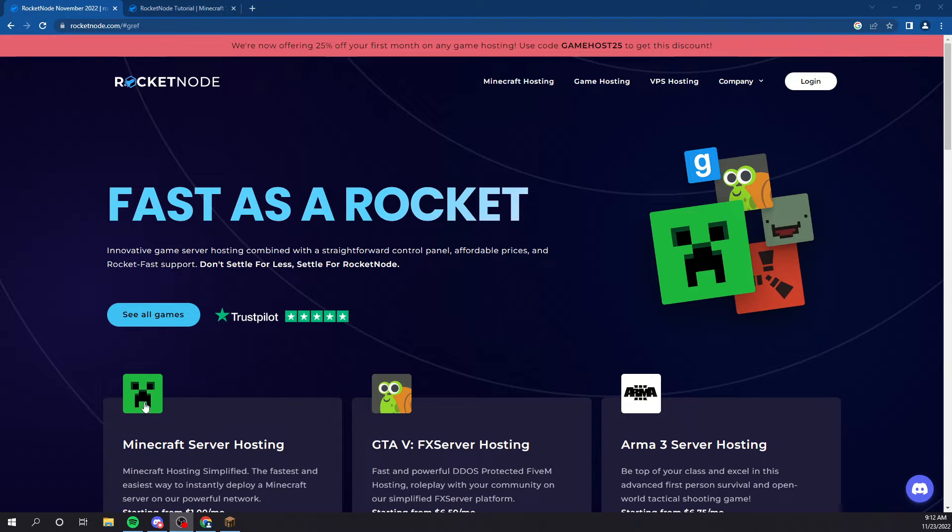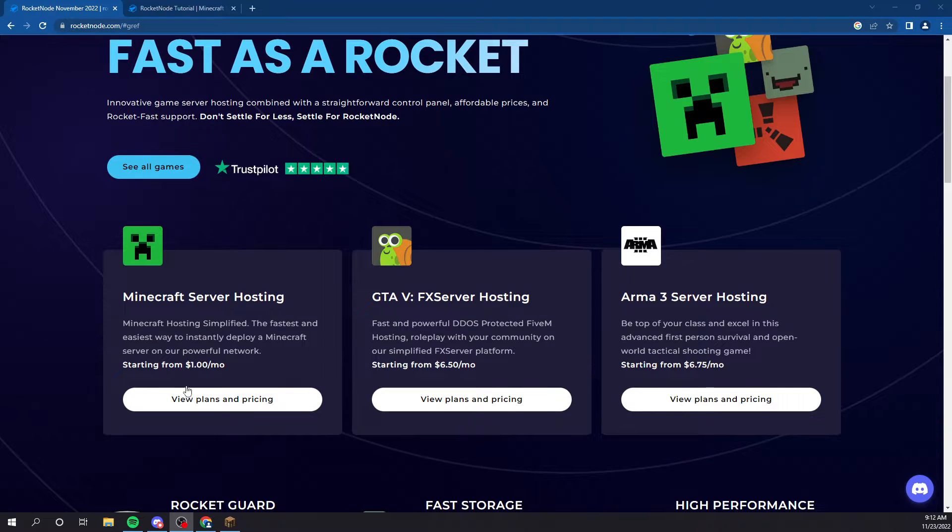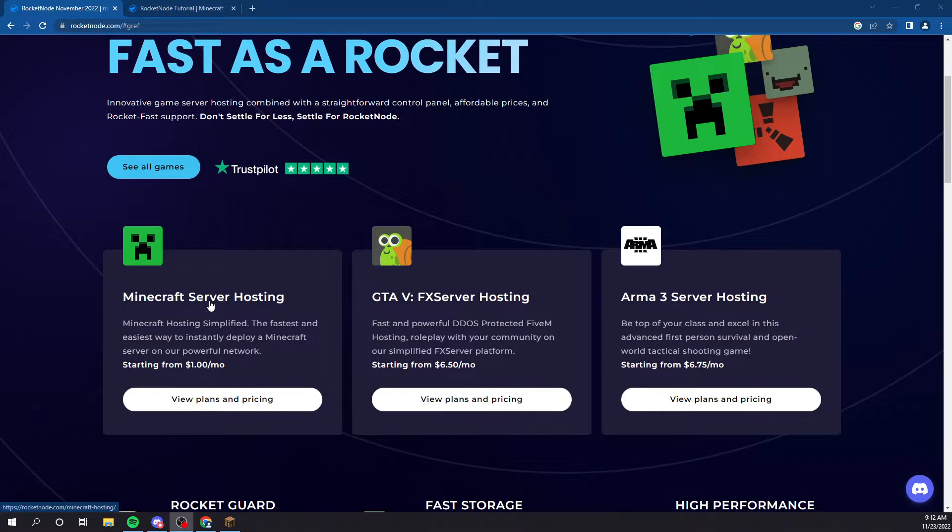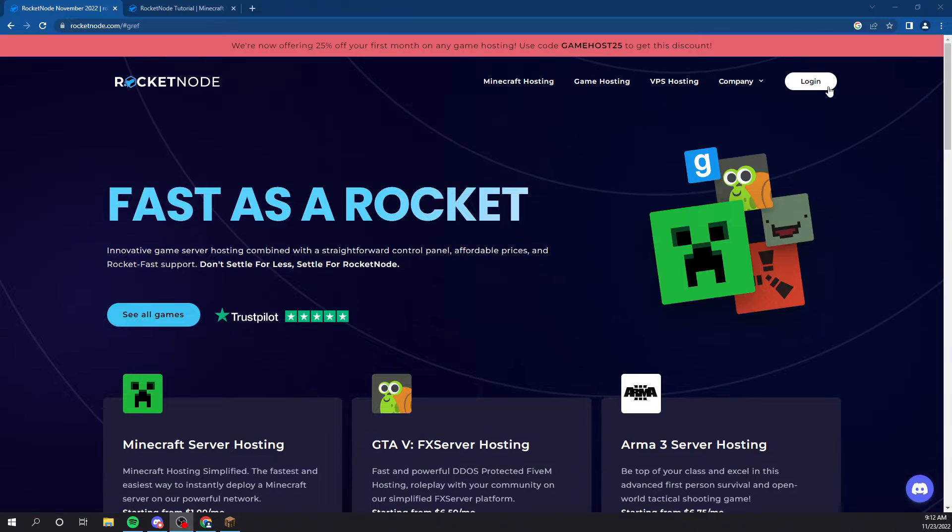So, if you don't already have one, purchase a Minecraft server host starting at only $1 a month. Very affordable. But, let's get started.